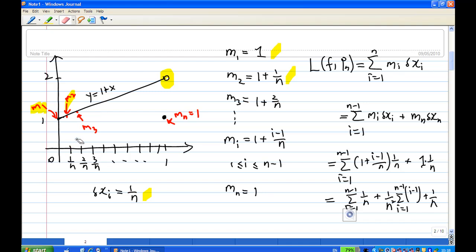In general, observing the pattern, mᵢ = 1 + (i−1)/n. Moving on to the third interval from 2/n to 3/n, the smallest value of y is m₃, when x = 2/n, giving y = 1 + 2/n. In general, mᵢ = 1 + (i−1)/n is valid for i = 1 to n−1. Except for the very last interval, mₙ = 1.